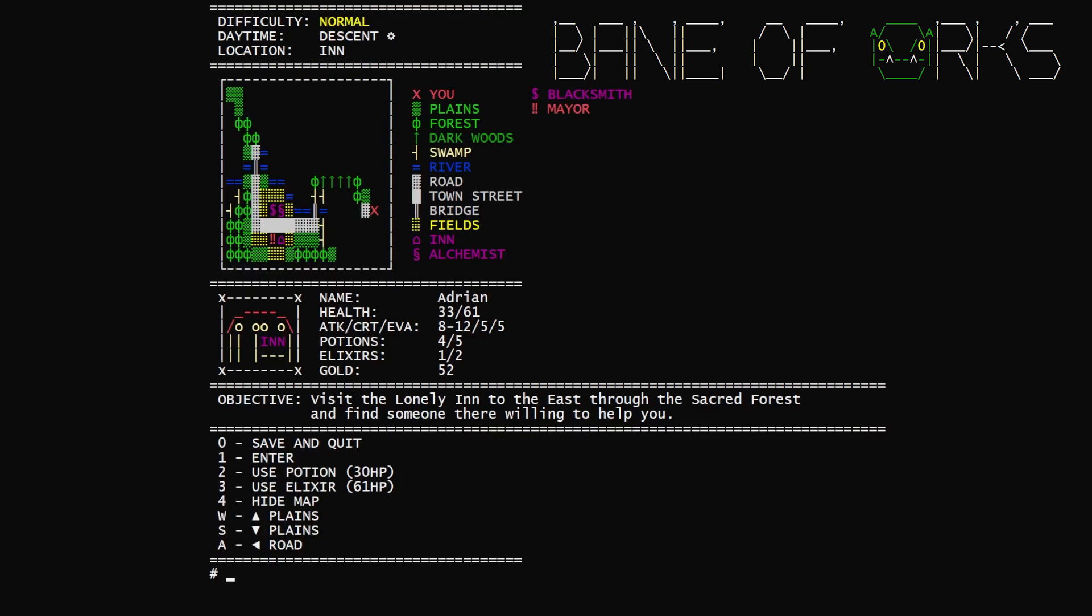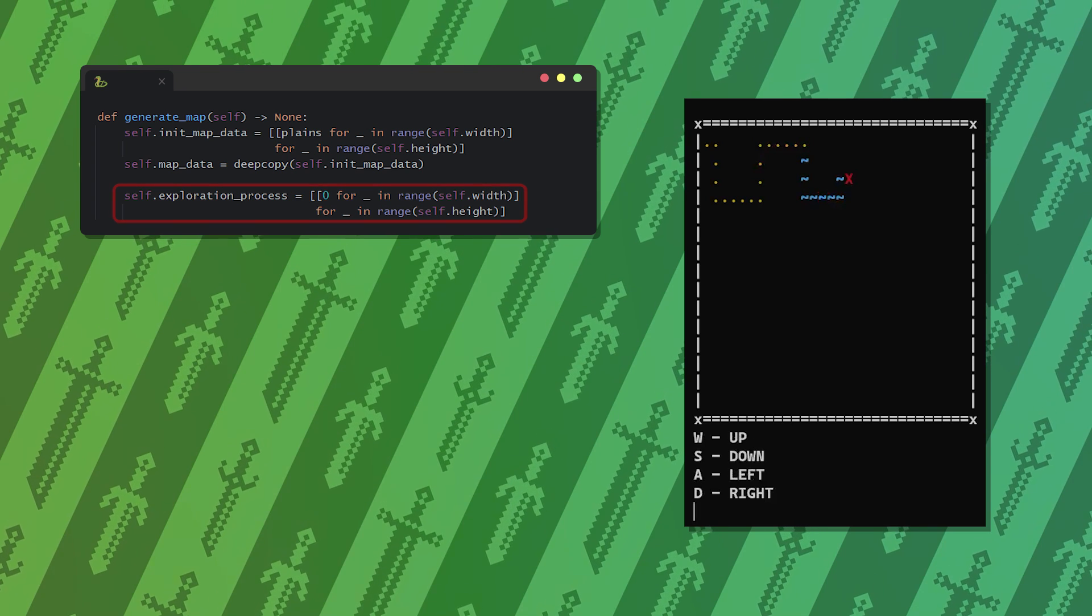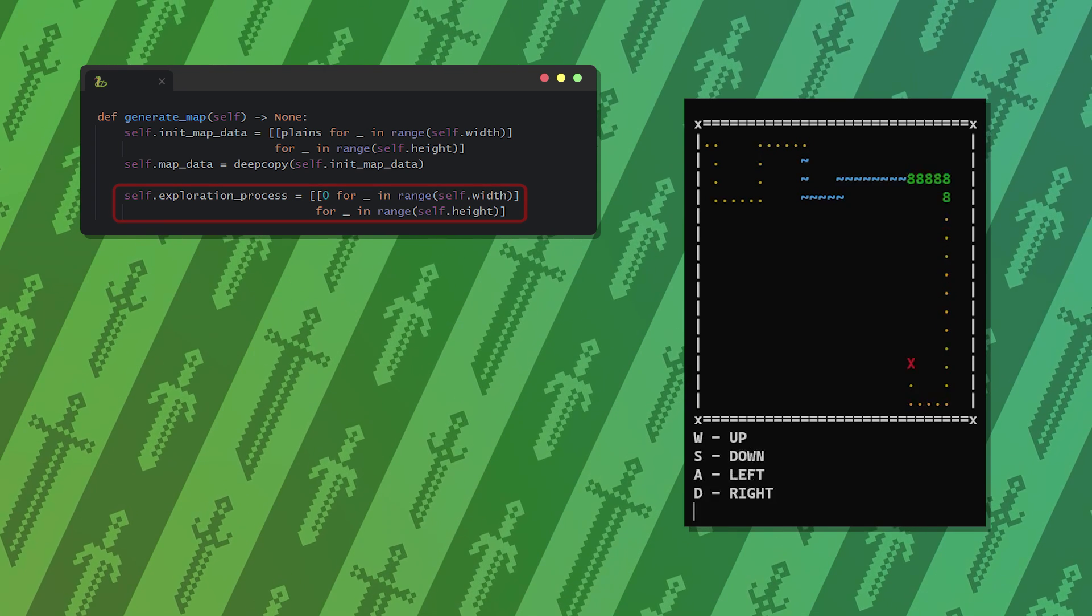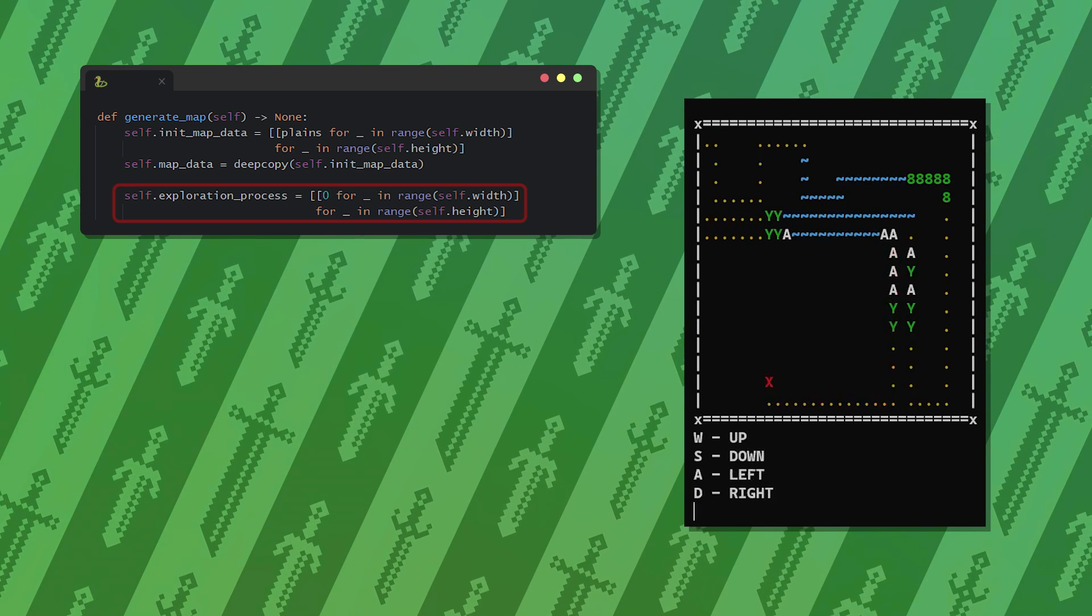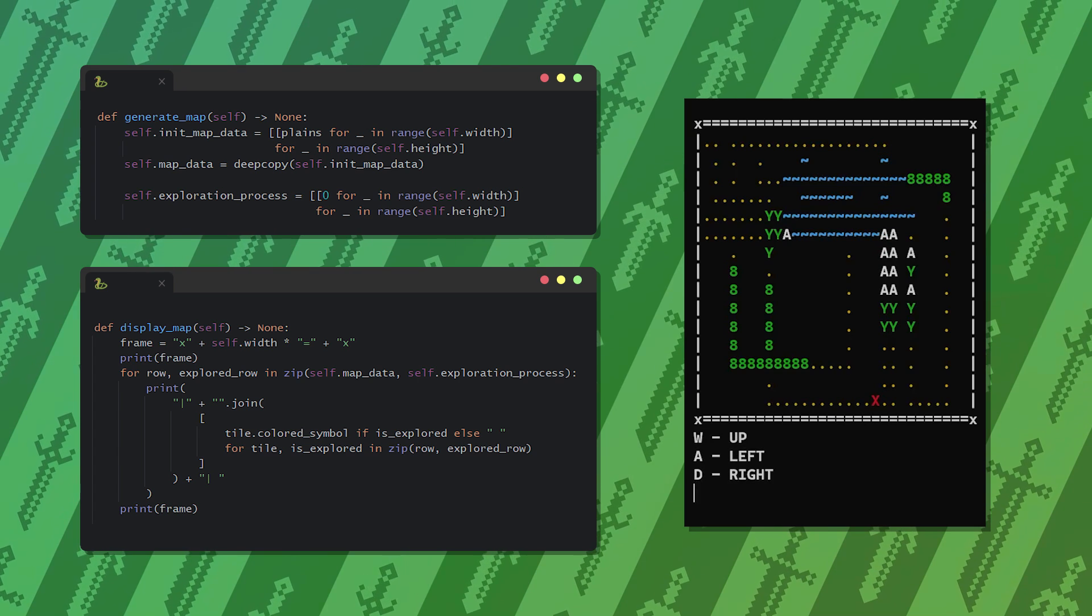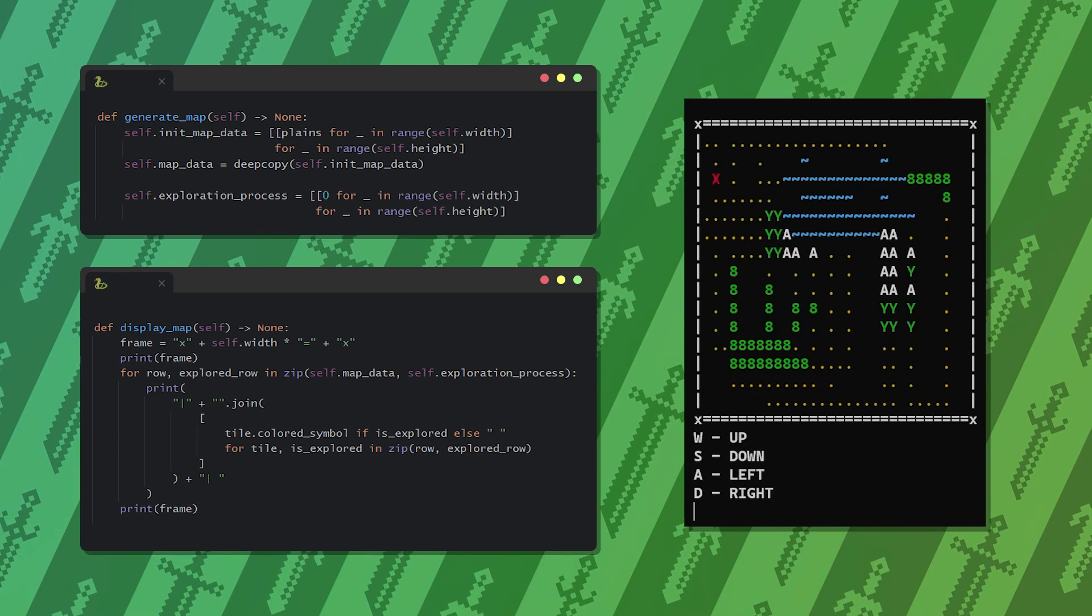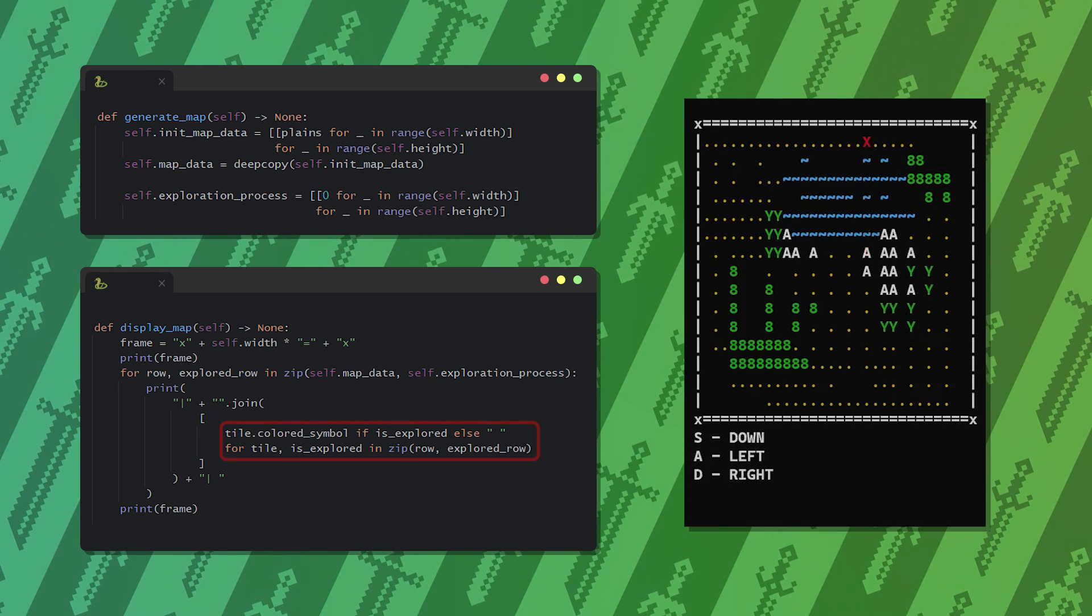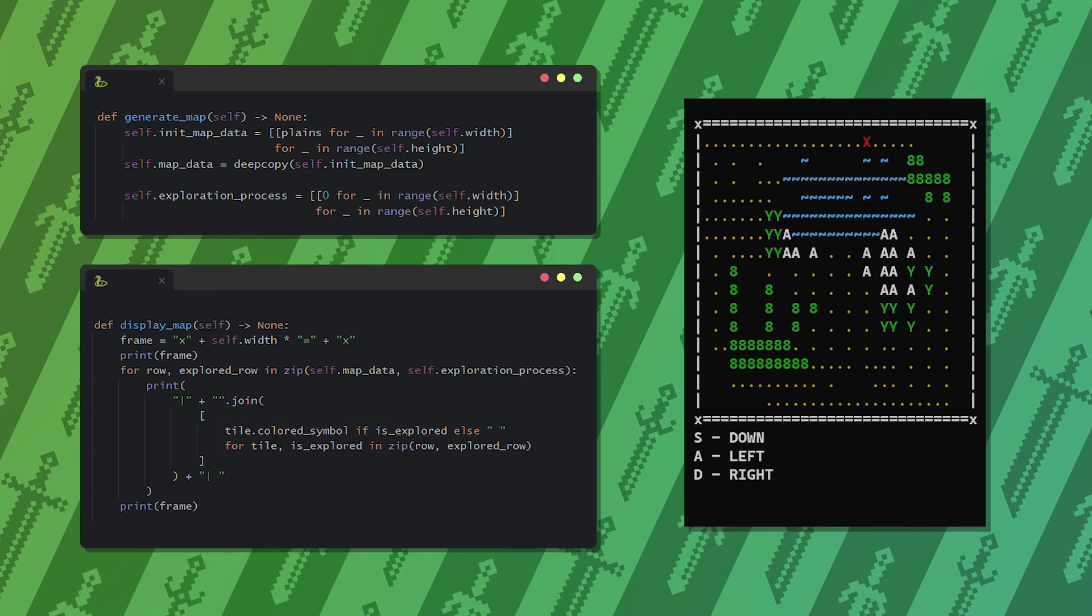So to explore the map, the first step is to create a matrix of zeros with the dimensions of the map. This will be the exploration process: zeros for unknown tiles and ones for explored tiles. When displaying the map we take this into account. As we iterate through the map data which is a list of lists, we check the corresponding value in this exploration matrix and we show the map tile if the value is 1. Otherwise we show an empty tile which is simply a space.